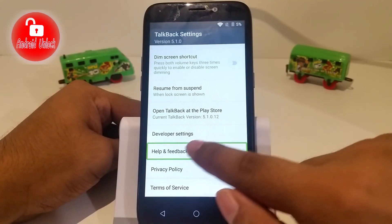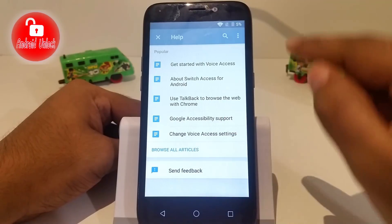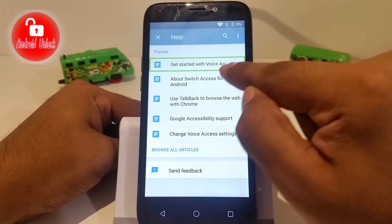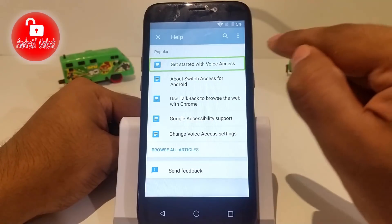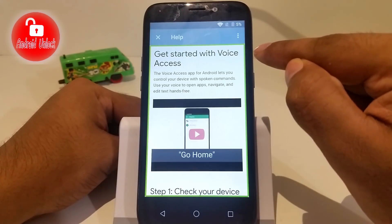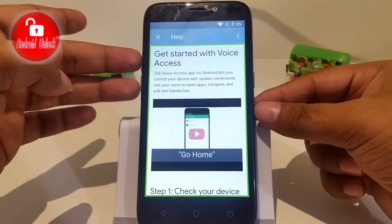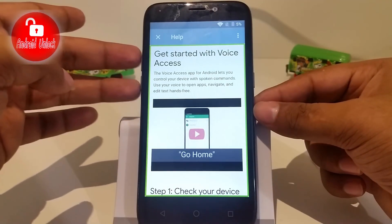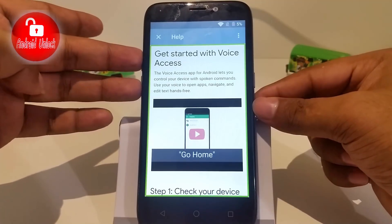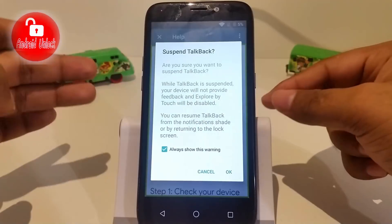When this screen shows, click 'Get started with voice assistant' and double tap to confirm. Now you can turn off the voice assistant. To turn off, hold the volume up and down buttons together, then a message will show.